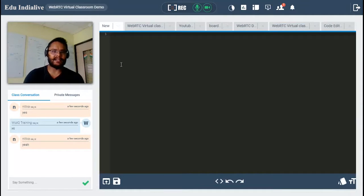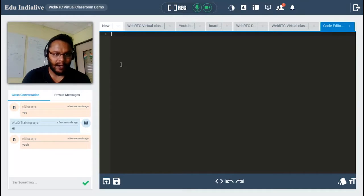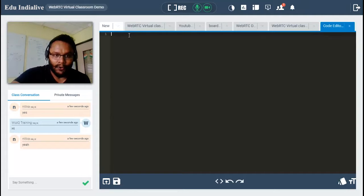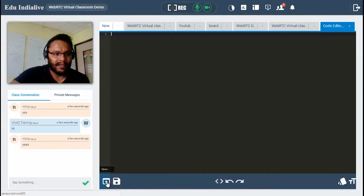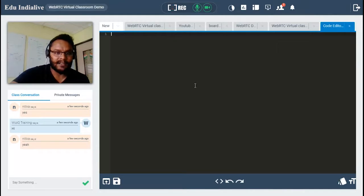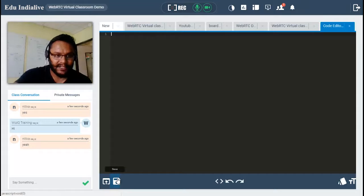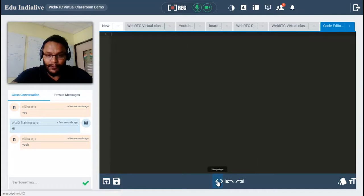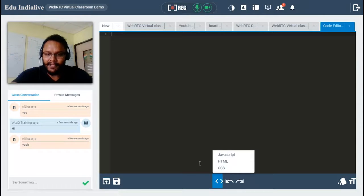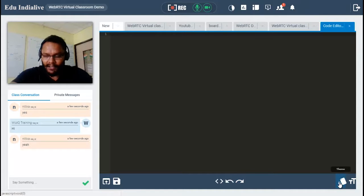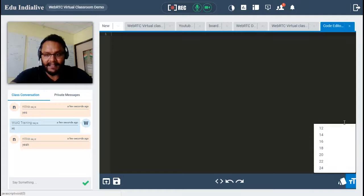Last but not least is the code editor. If you are into programming and want to teach coding, this tool will be very useful. You can start writing code from the beginning, or open previously worked-on code by clicking the open button and browsing your hard drive to upload .js files and similar formats. You can save changes by clicking the save tab. You have different language options — JavaScript, HTML, and CSS — along with undo/redo, different color scheme themes, and adjustable text size.